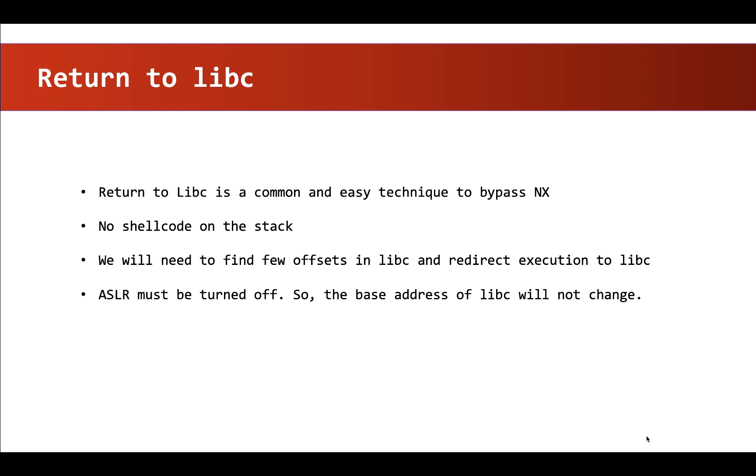So using the control we have on the stack, we can call system function from libc and we will pass the string bin/sh as an argument so that bin/sh will be executed by the system function and we will get a shell.